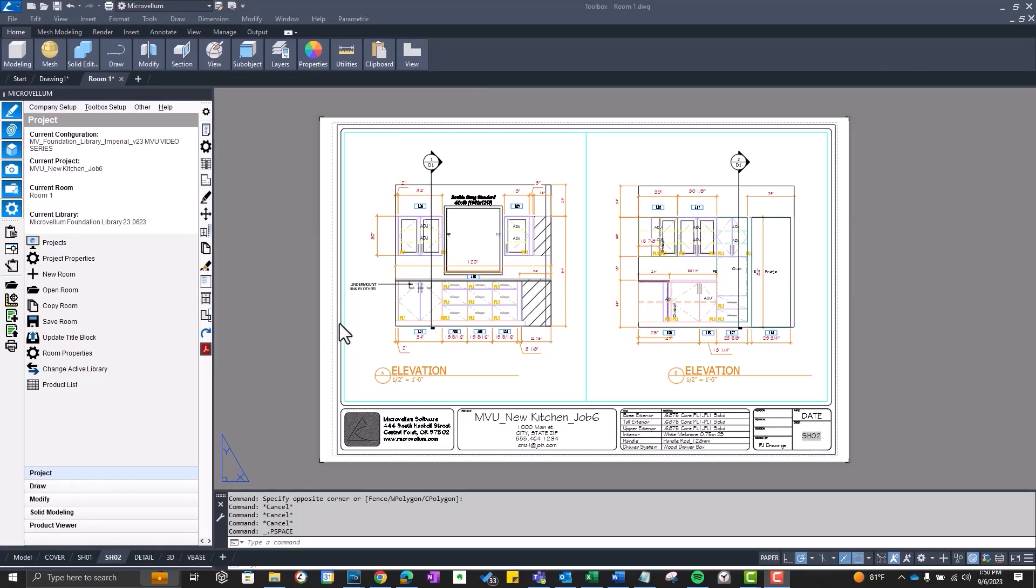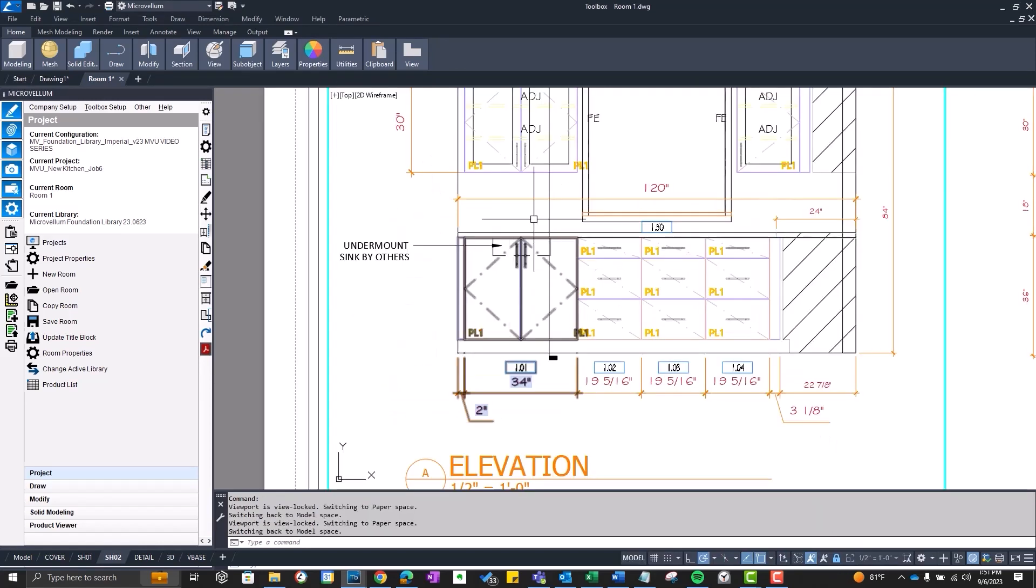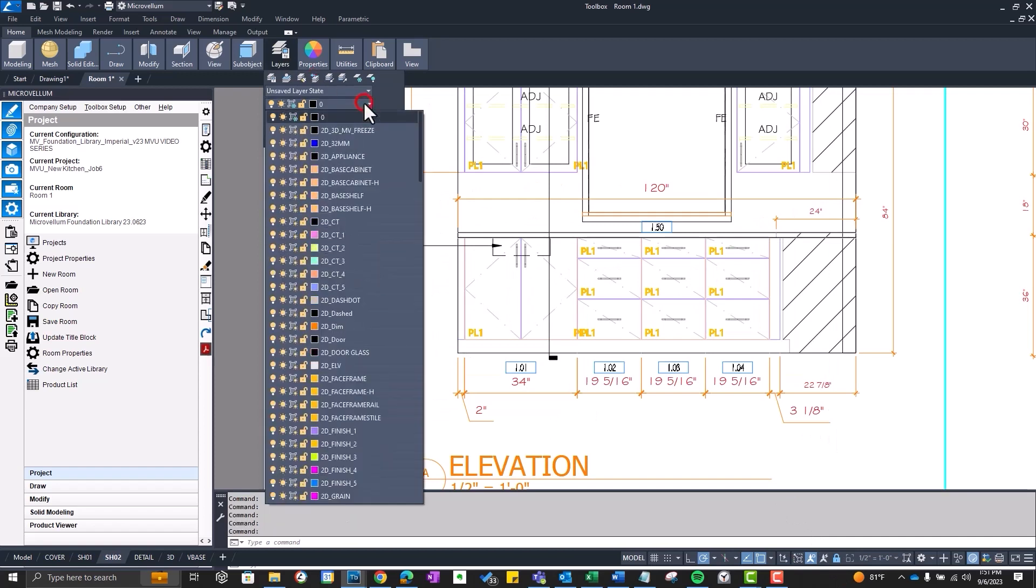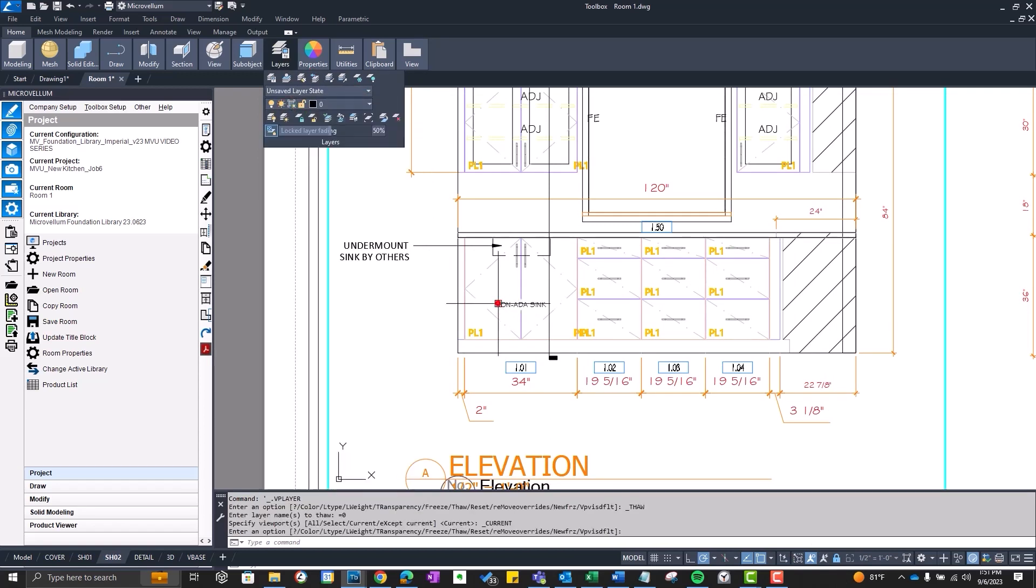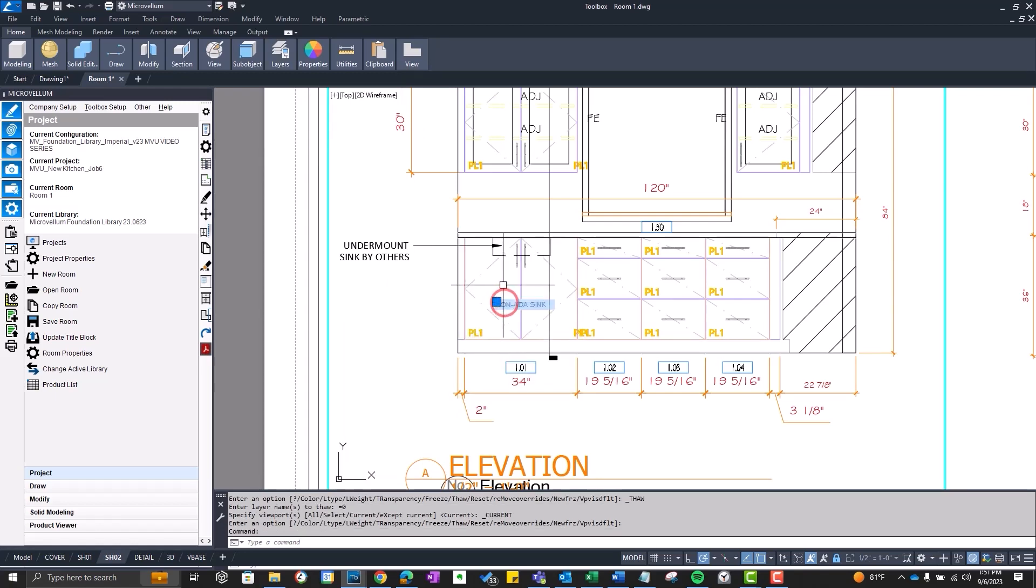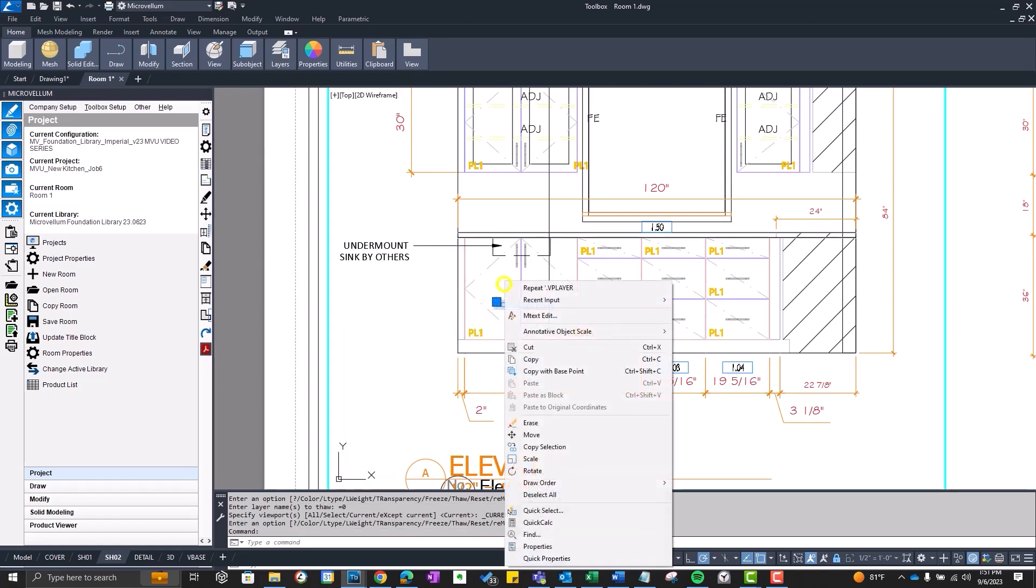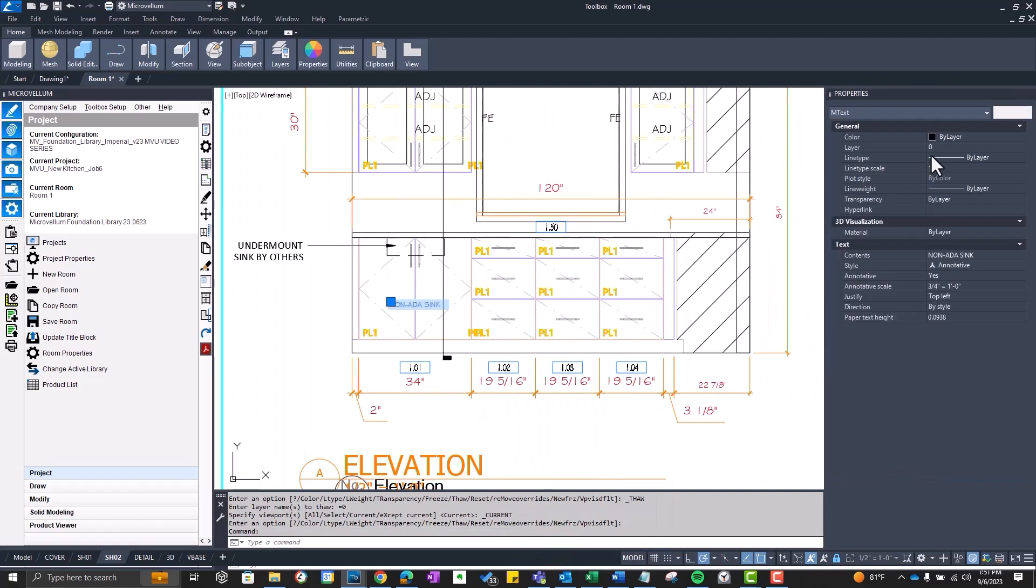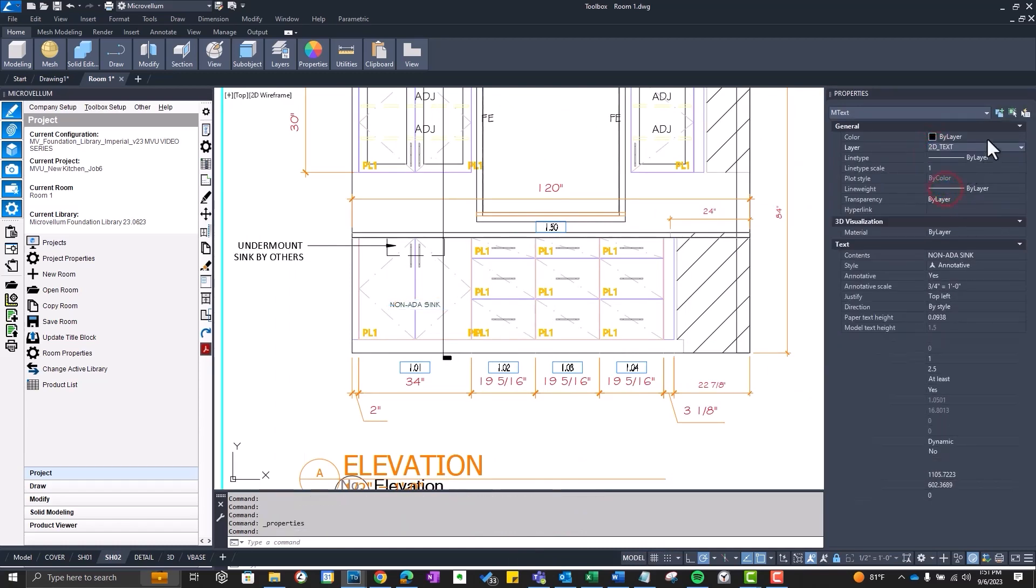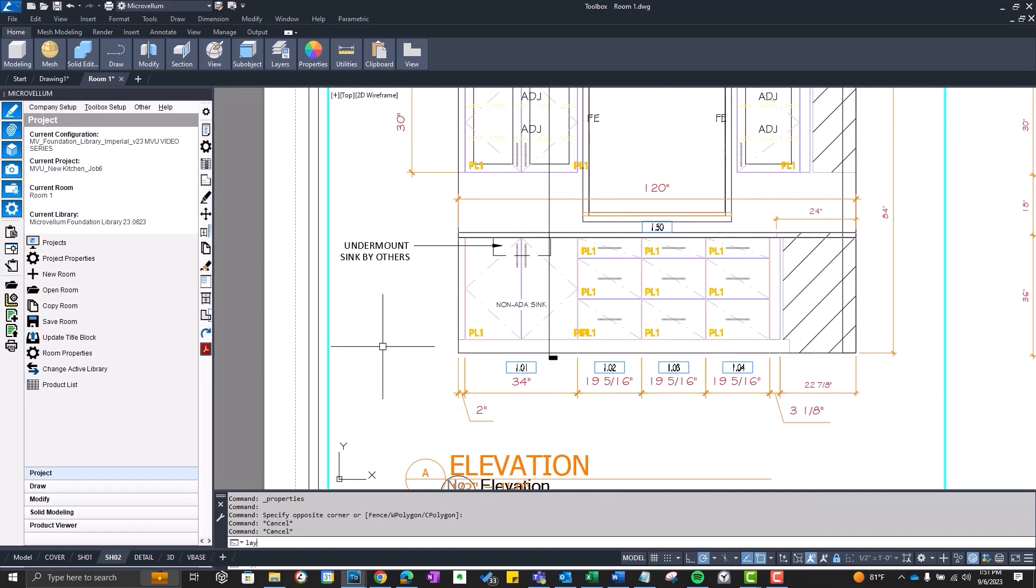If this happens to you, just get back into that viewport. It is locked, so you can zoom in and kind of see what's going on. Open up those list of layers and thaw that zero layer. Now we got that zero layer thawed, we can work with this text again. Right click, show properties, and change that to 2D text. We'll do lay freeze again.